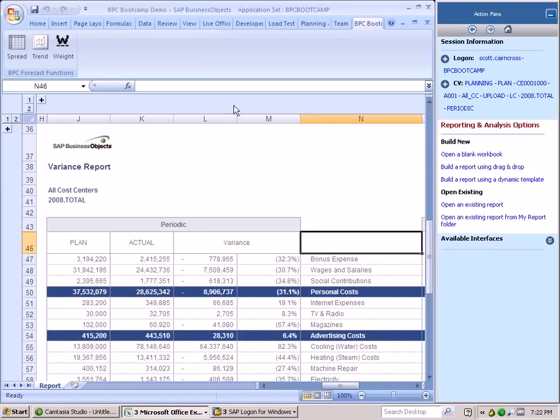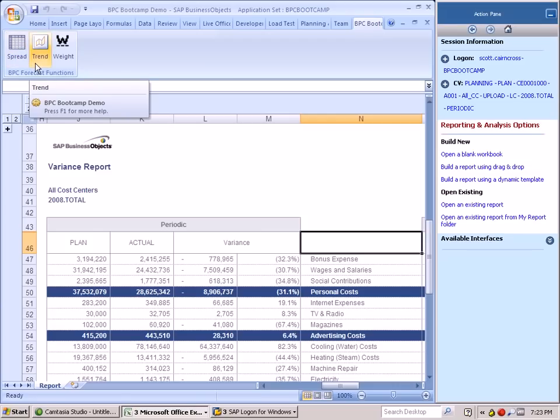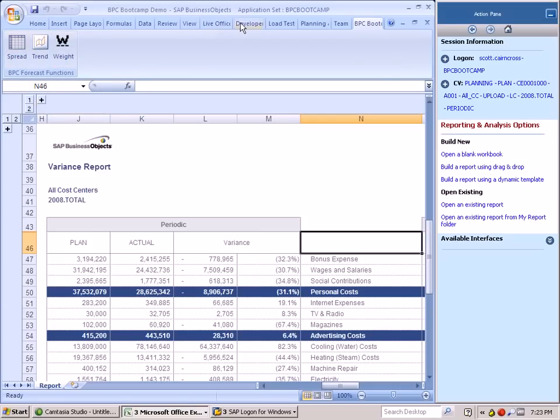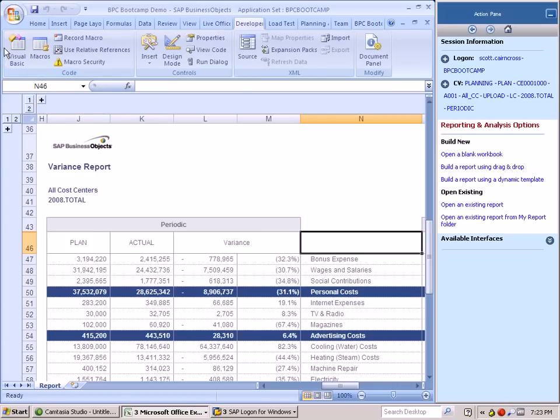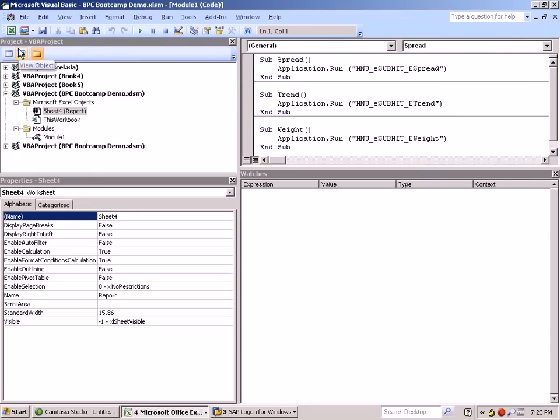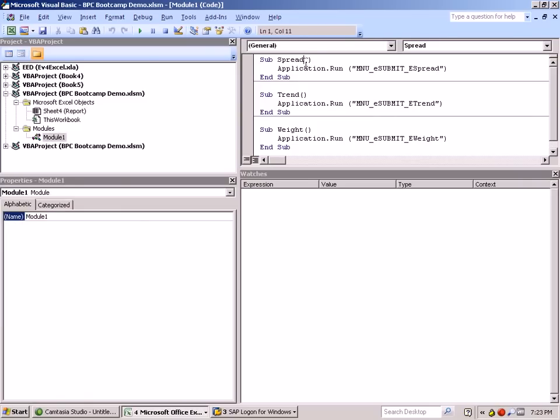Now we can see the three BPC bootcamp buttons directly within our ribbon. The next step is we need to make a minor modification to our three macros, and we need to embed a parameter which is control as I ribbon control.